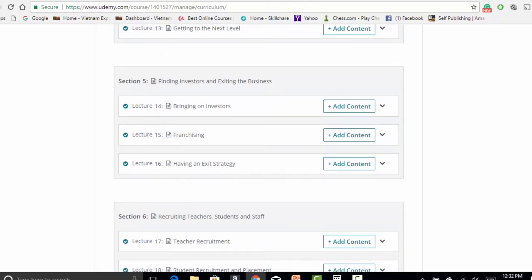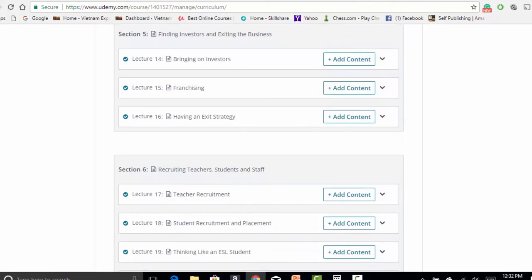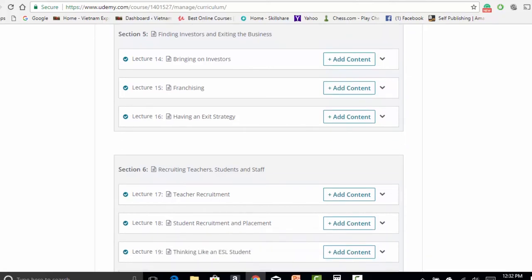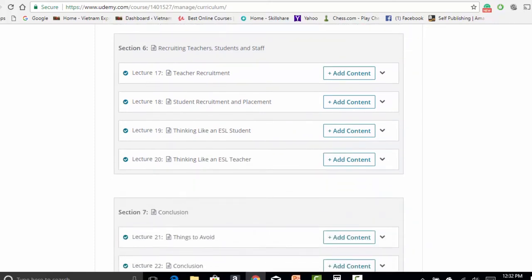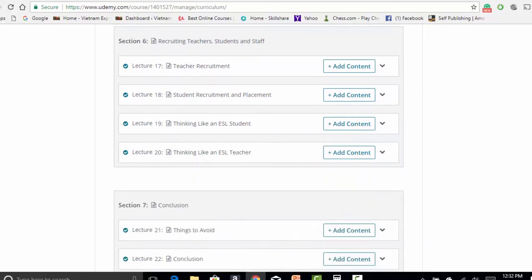Finally, we're going to look at bringing on investors, franchising and exiting the business and the ways to go about doing those things. Then we'll look at how to recruit teachers, students, and staff in a way that is sustainable and ideal for this business model.